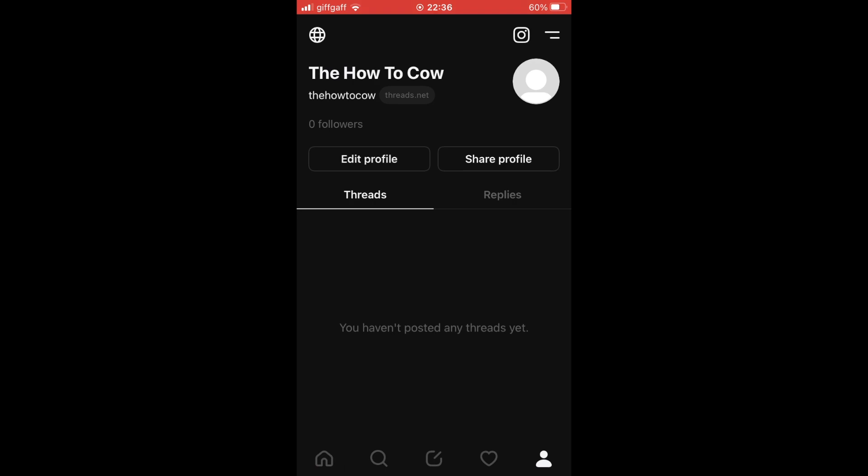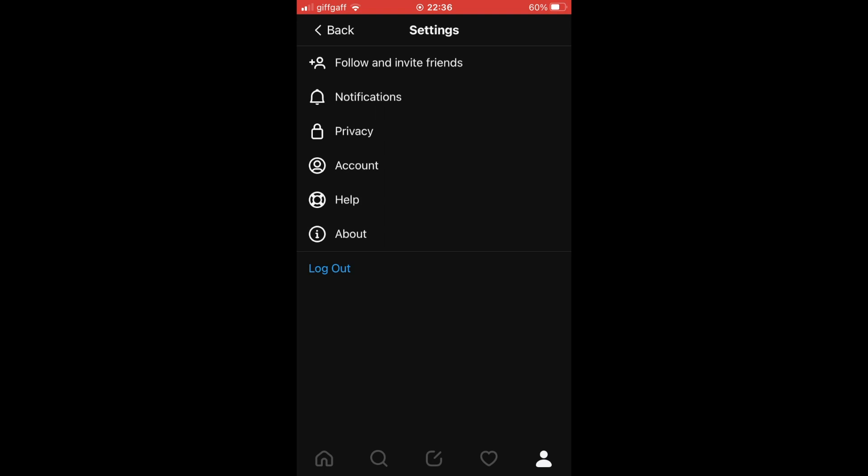The first step is going to your profile, so click the bottom right hand corner with the person icon. Then once you're on this profile page, click the top right hand corner where you see the two lines. That's going to get you to the settings.